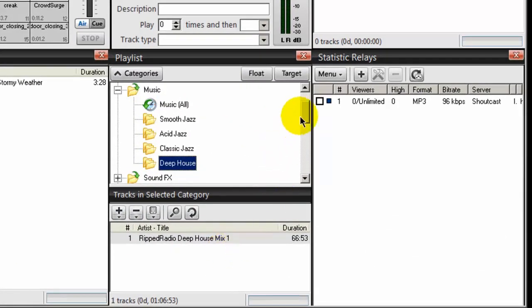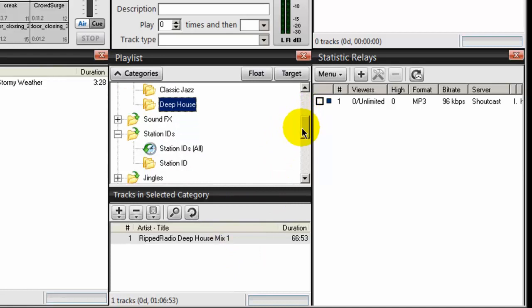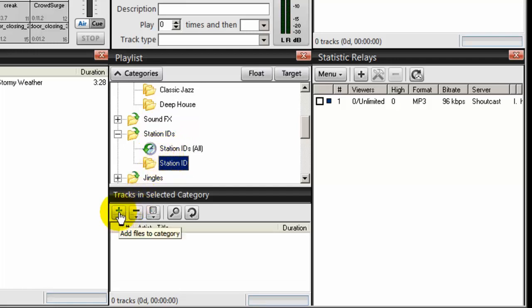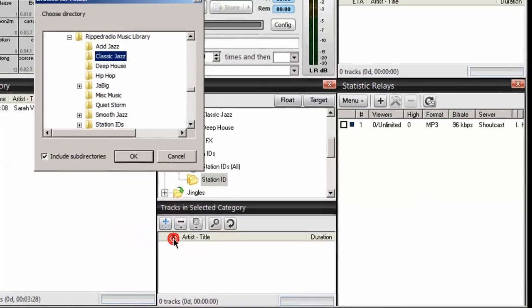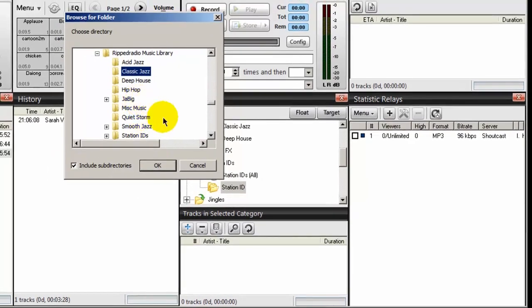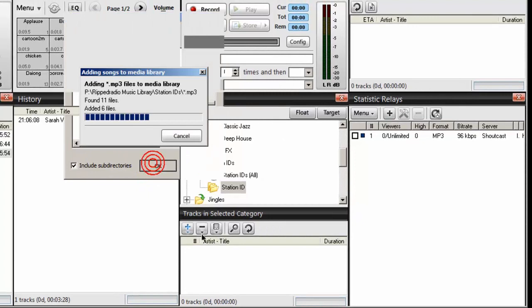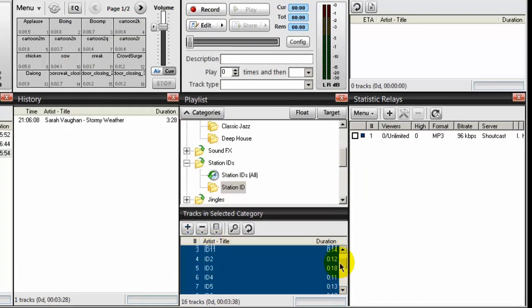And lastly, my station IDs, which I created under the station ID category. So I'll select that folder. Again, don't use that right there. Use the folder. Highlight it. Click the plus symbol. Add directory. And my station IDs are right there. And click OK. And they're there. Very important. OK. So I've created my categories. All my music is organized into all the different categories.